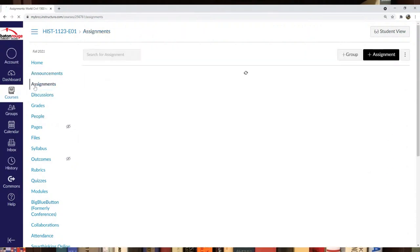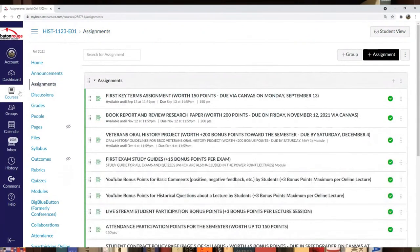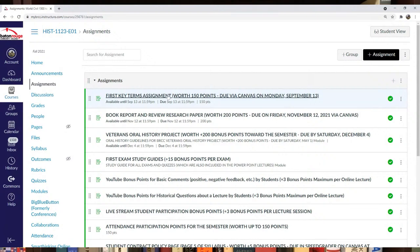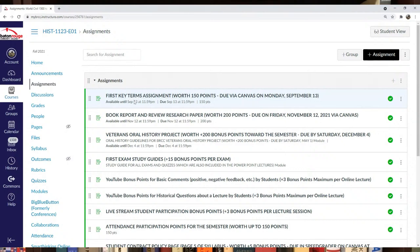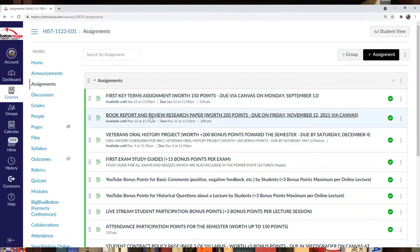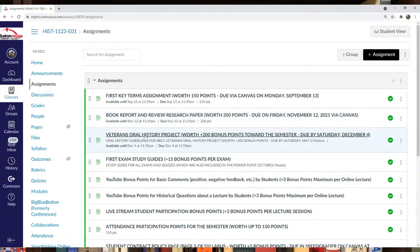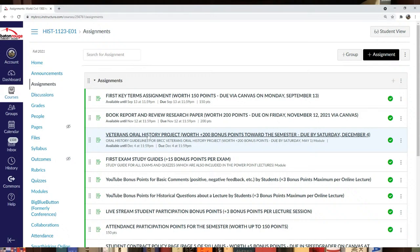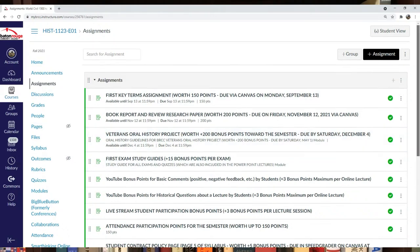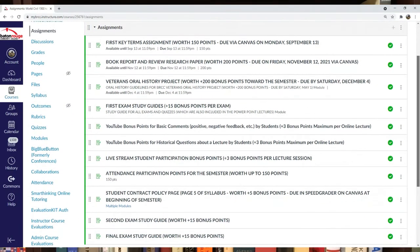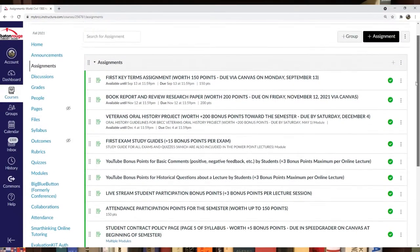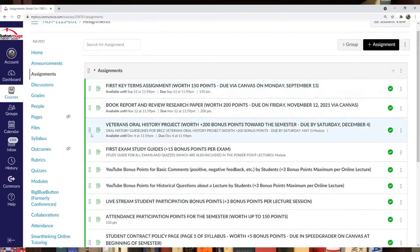Check out assignments—there should be some you need to start working on. There's a vocab assignment due in early September. I usually have three or four of these during the semester, and you might need your textbook for it. The book report assignment is due in November, so decide what book you want from the Canvas list. The Veterans Oral History Project is also listed, due at the end of the semester for bonus points only. It's voluntary.